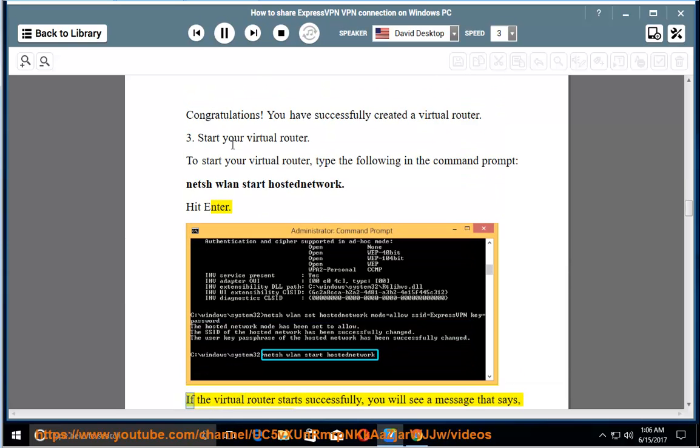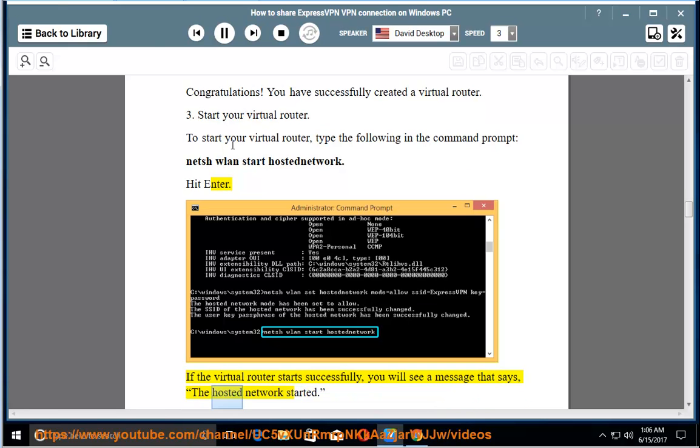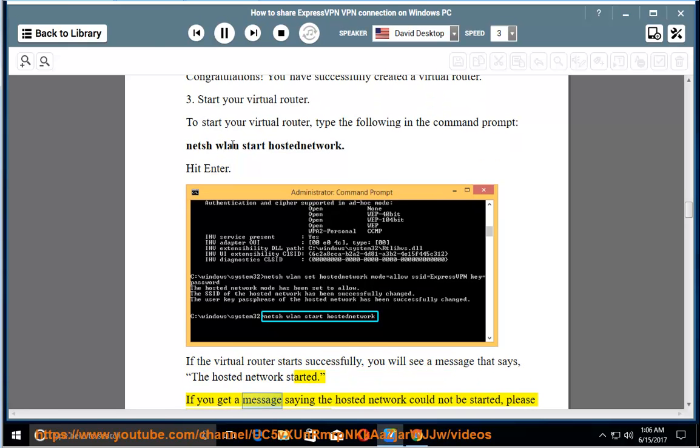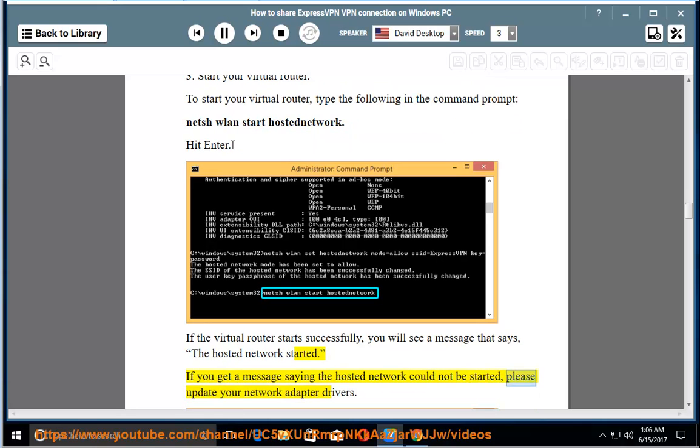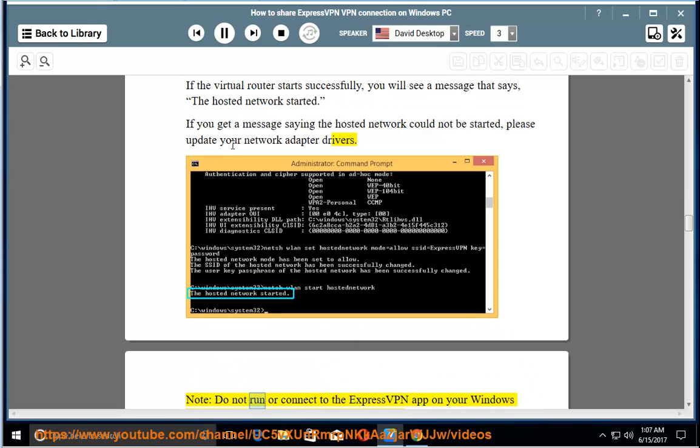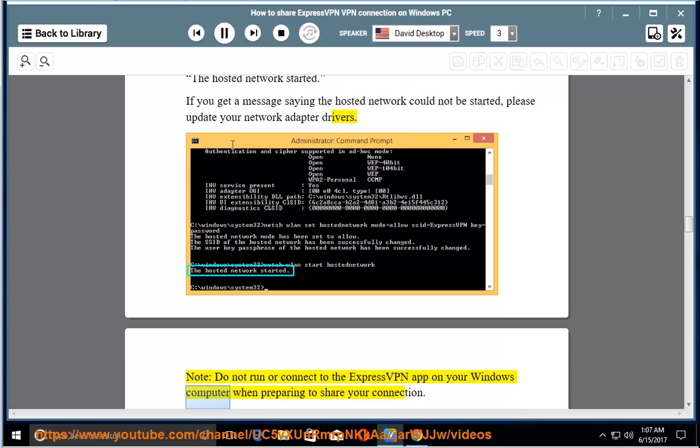Hit enter. If the virtual router starts successfully, you will see a message that says the hosted network started. If you get a message saying the hosted network could not be started, please update your network adapter drivers. Note, do not run or connect to the ExpressVPN app on your Windows computer when preparing to share your connection.